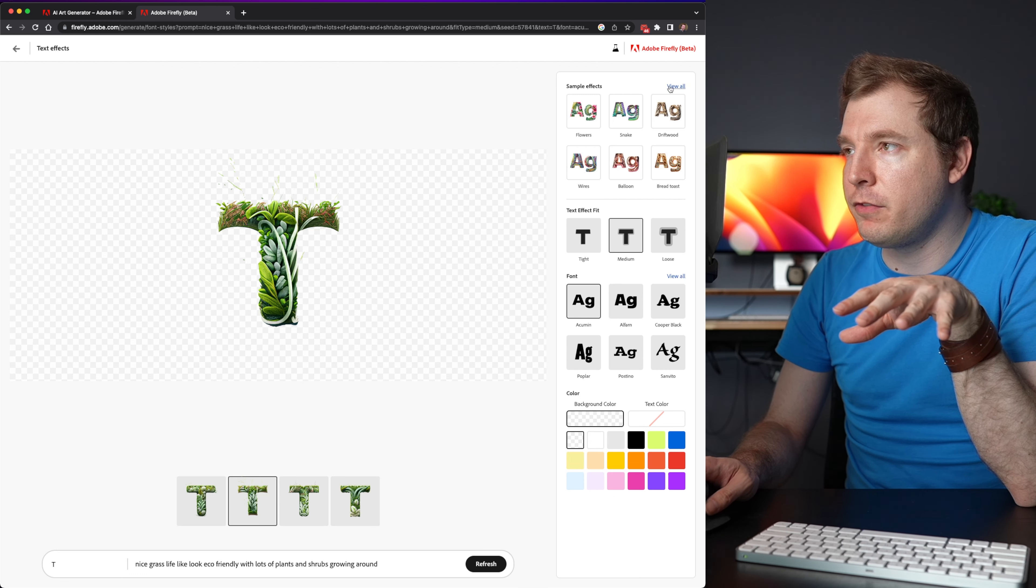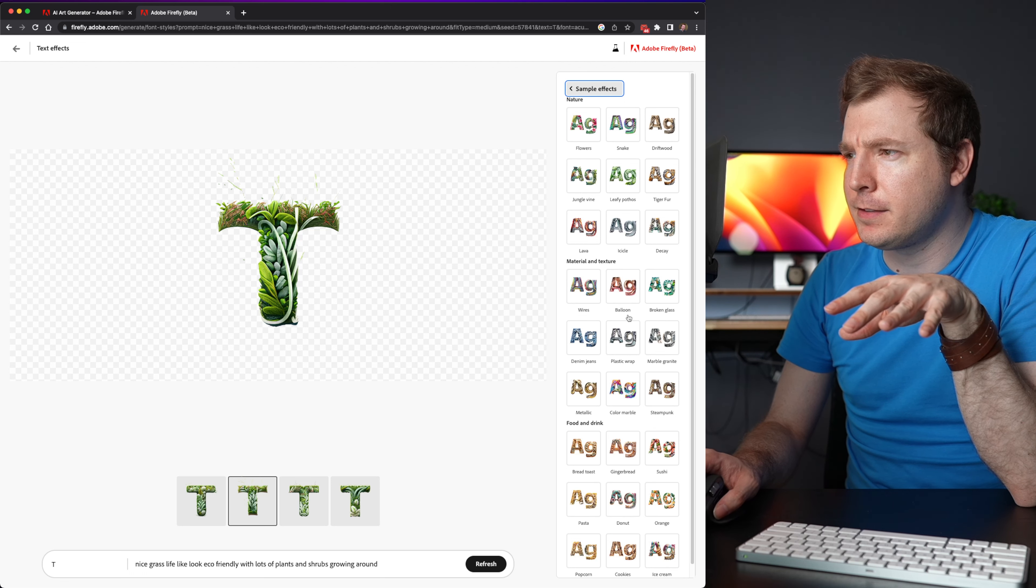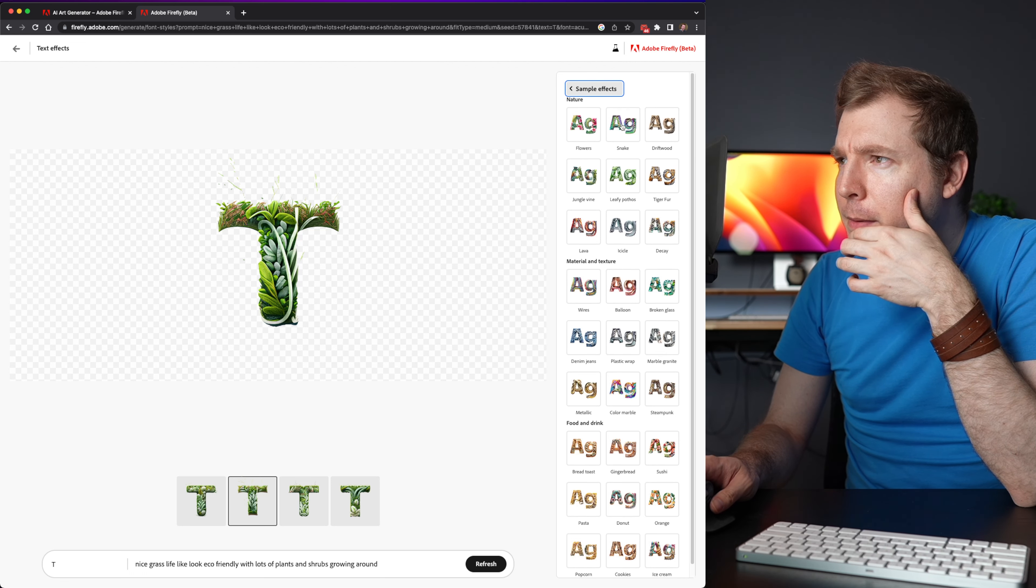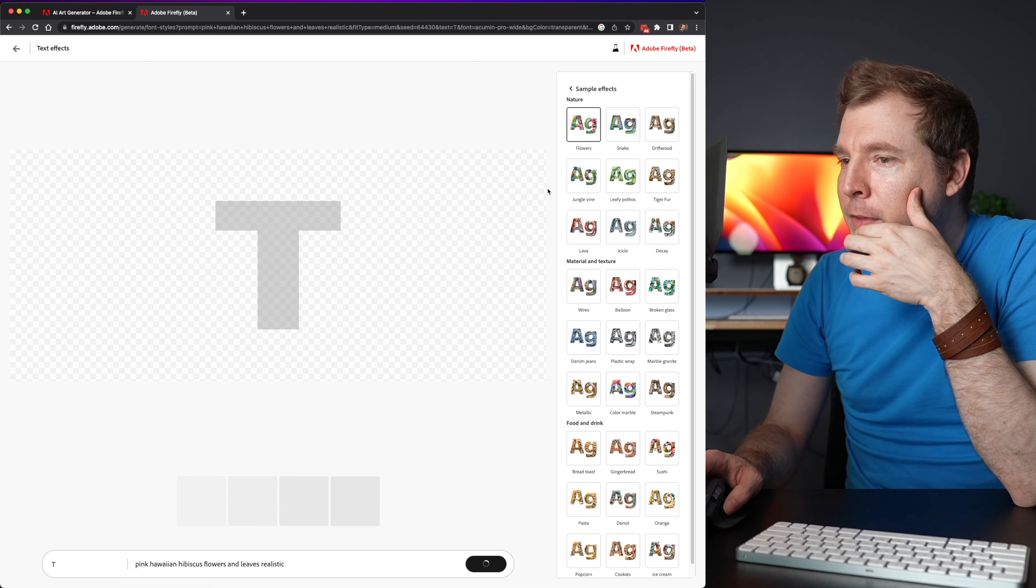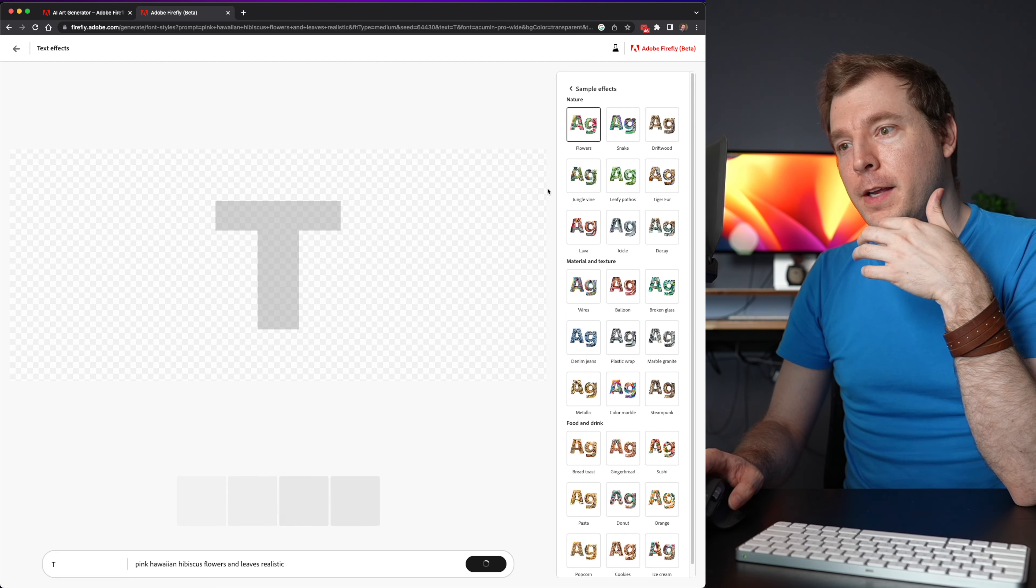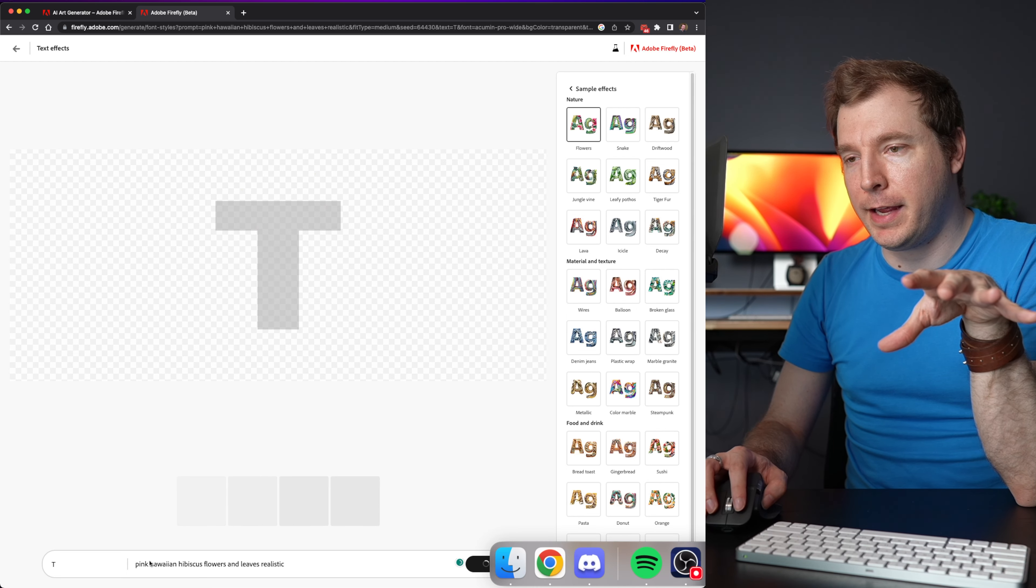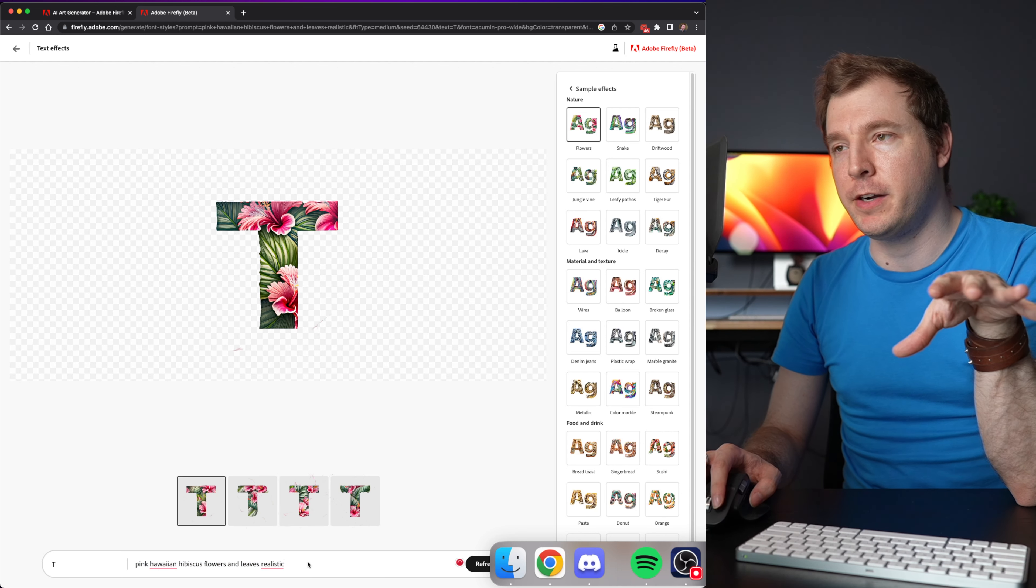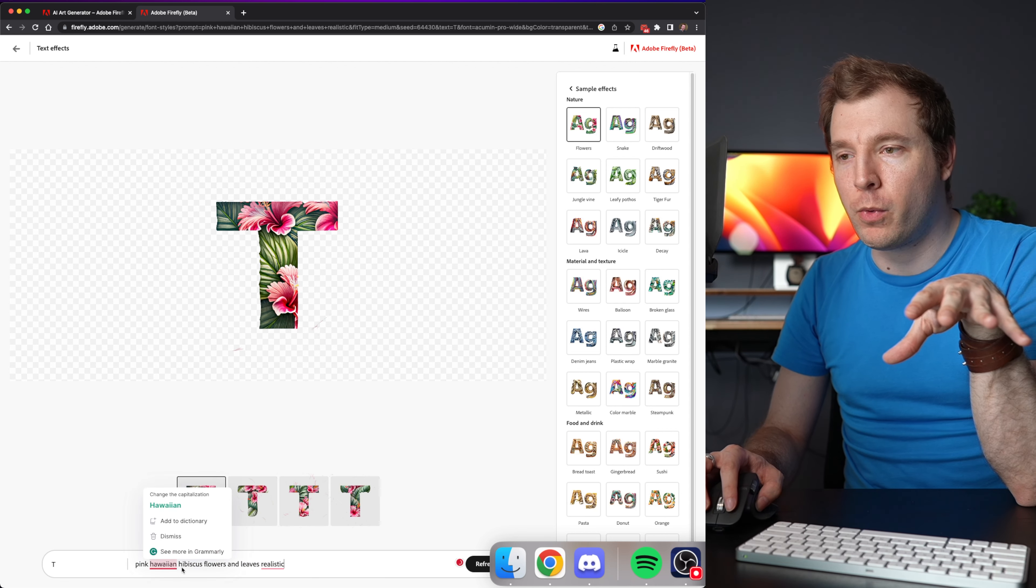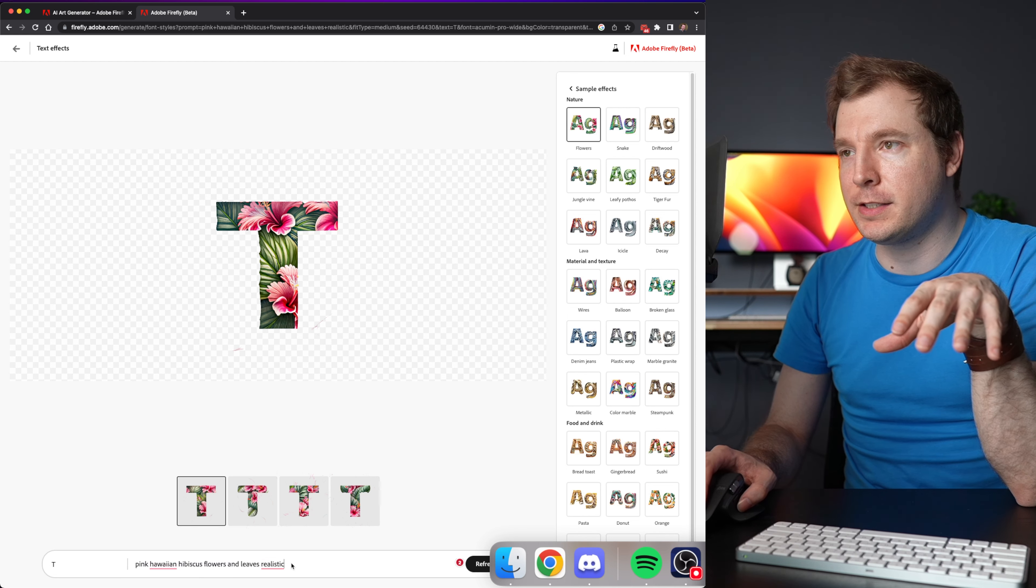I'm going to select a view all for the textiles and I think I'll pick something like maybe this flowers one. So here it's basically done a change for my prompt here at the bottom and said pink Hawaiian flowers and leaves realistic.